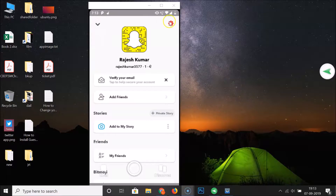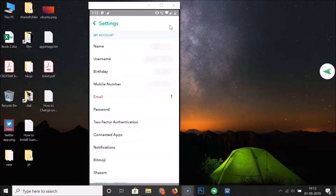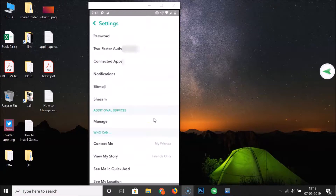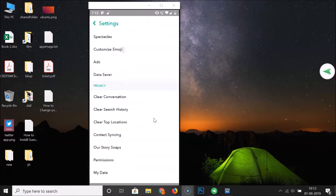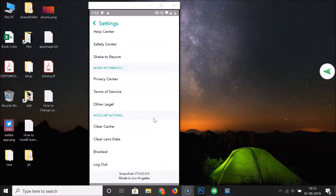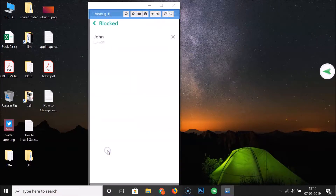After that, you have to tap on this gear icon at the top right. Here we have the settings screen opened. After that, you have to scroll down to the very bottom of this screen.